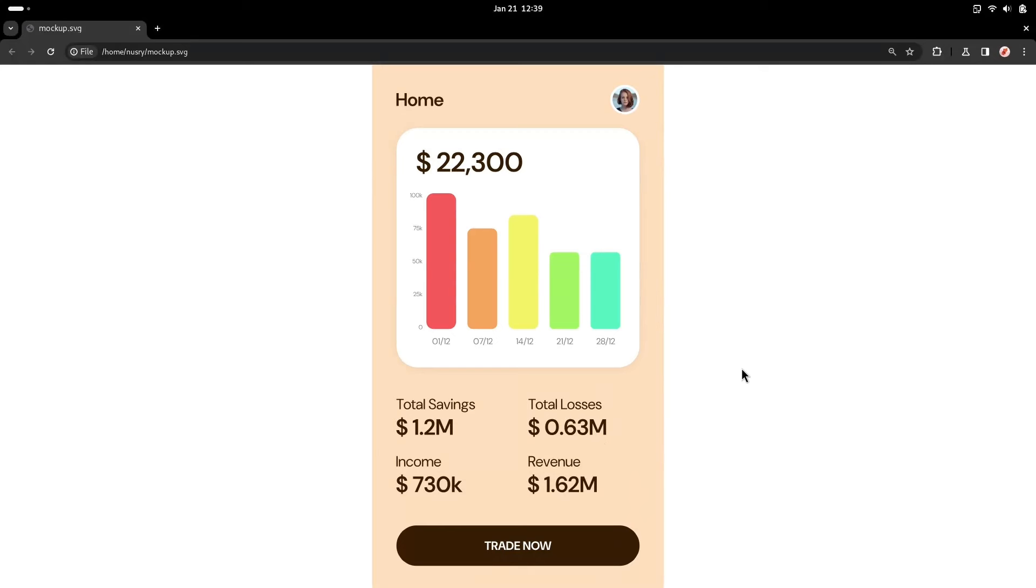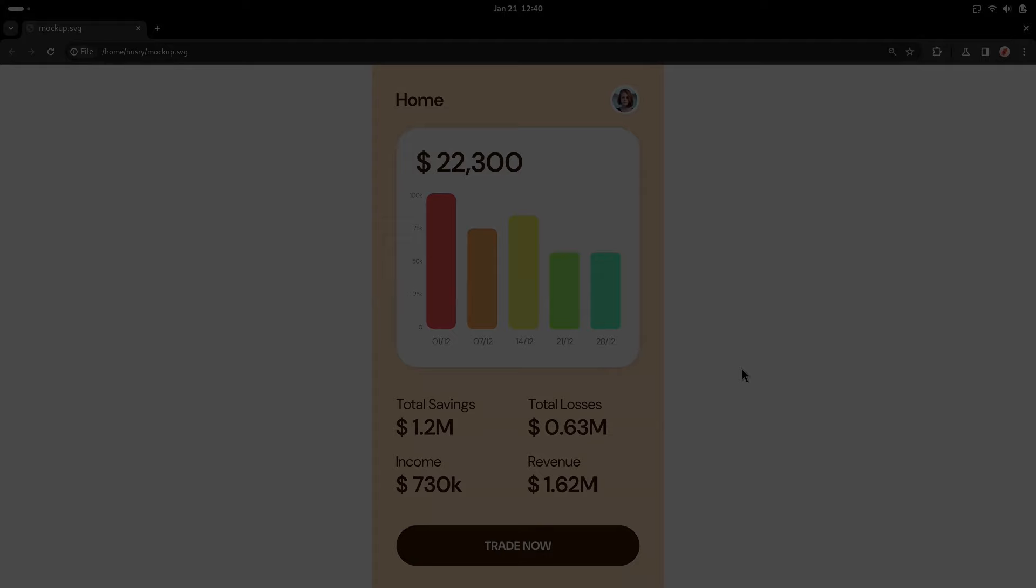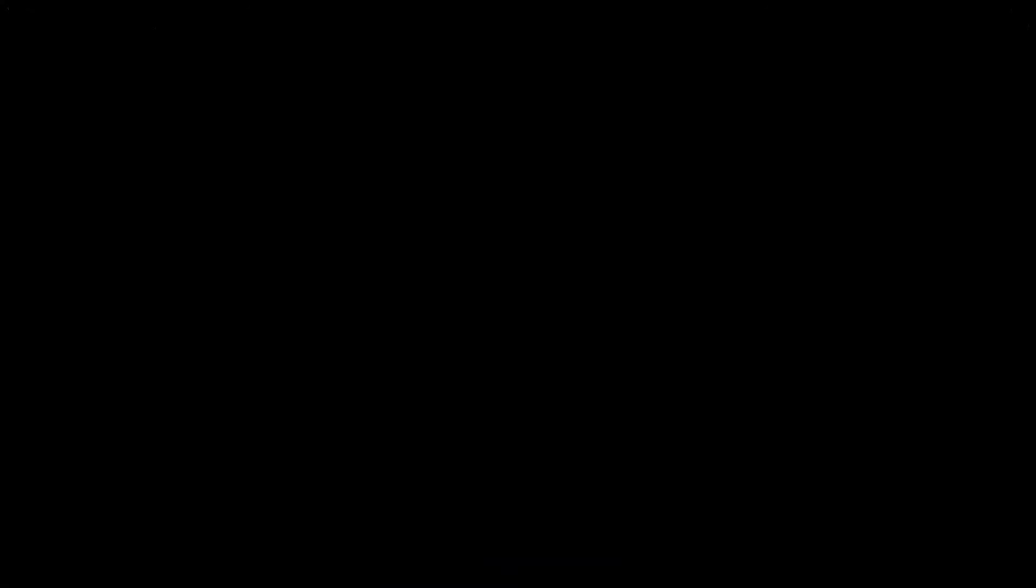This is how we create an interactive mockup in Inkscape. Hope you learned something new. If you like this video, make sure to give it a thumbs up and subscribe for more. Thank you.